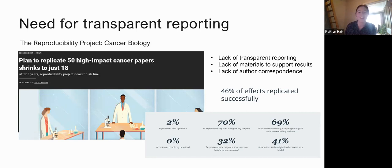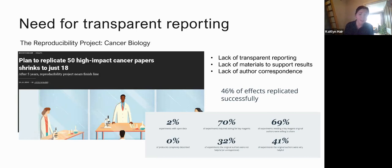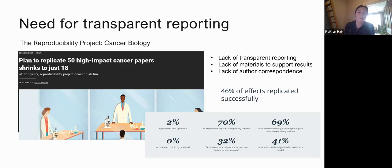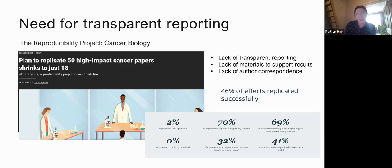In the end it proved so difficult that they had to shrink the project down to 23 papers. They were originally setting out to replicate nearly 200 experiments and in the end replicated around 50. The problems they had included a lack of transparent reporting — the original authors didn't go into enough detail — a lack of data sharing and code sharing, and quite often the original authors didn't respond when contacted.